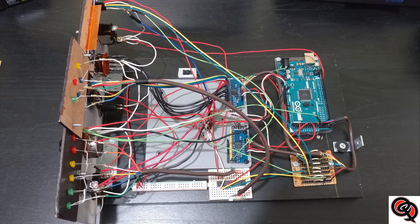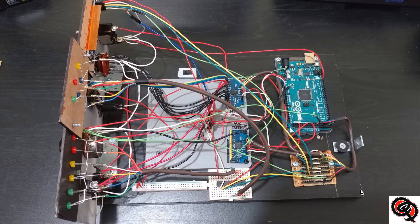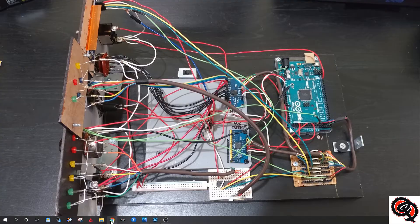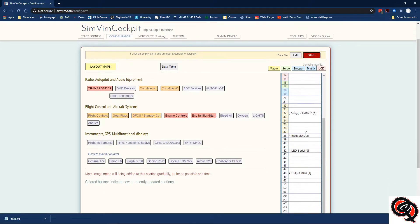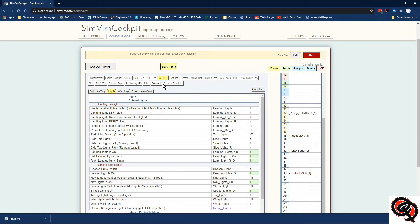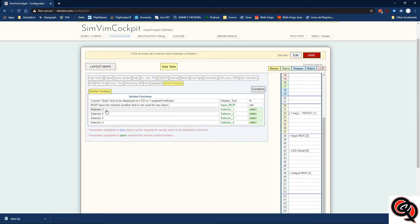For this video we're going to be using my test panel, which as you guys remember from some of my previous videos is something that I built specifically for trying out new things, so I wouldn't have to be messing up my configuration of my original one. So we're going to go to the configurator, and I already have my data file open. If you go to the data table and go to Simven functions, this is where you find the selectors right here.